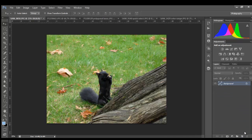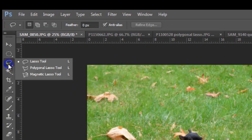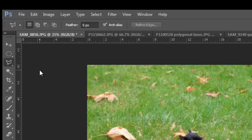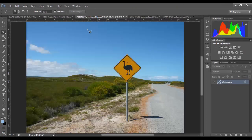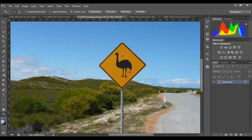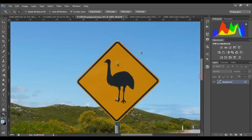Next we'll look at the Polygonal Lasso Tool. If you click back here, then right-click and choose Polygonal Lasso Tool. This tool allows us to create selections where you have straight lines. So let's have a third example — I have this sign here, and let's say I just want to select the sign and forget about everything else. I just want to select this kind of a square area.